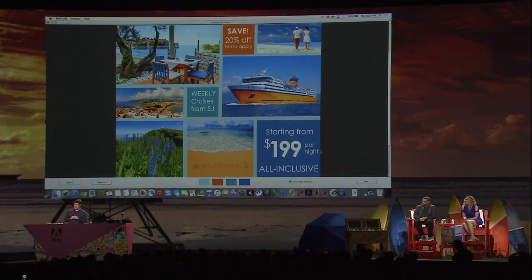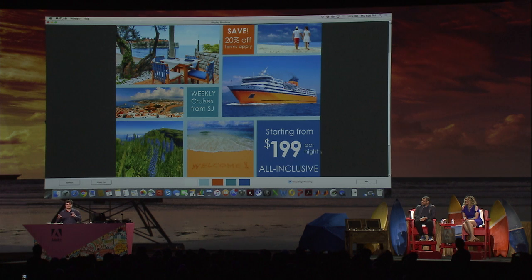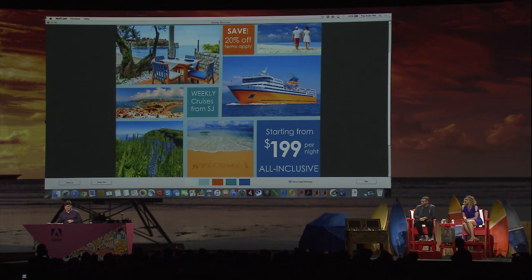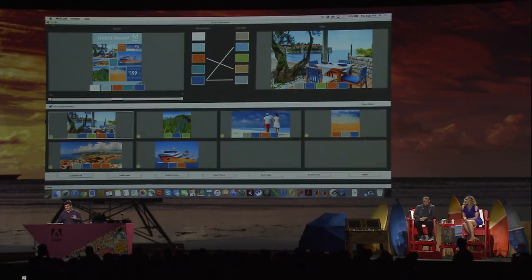Automatically and instantaneously, the images are recolored to be more consistent with one another as well as with the color theme for the brochure. So now let's take a look at how it works and make an improvement.